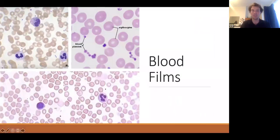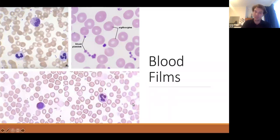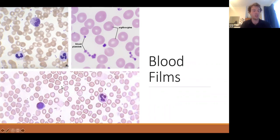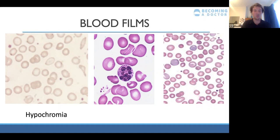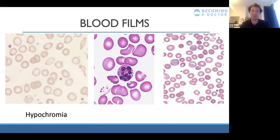Now looking at these terms in blood film images. A blood film is where you get a sample of blood, scrape it onto a slide, and look at it under a microscope. Starting with abnormal examples: on the far left is hypochromia — there's a thin rim around the cells and they're more pale in the middle, indicating less content within the red blood cells. This is seen in thalassemia and iron deficiency anemia, where cells are described as hypochromic.